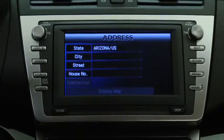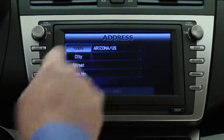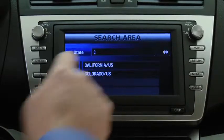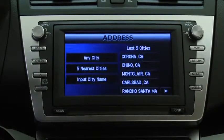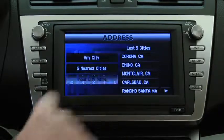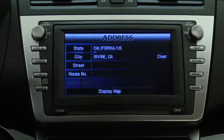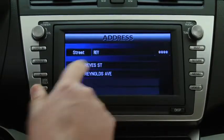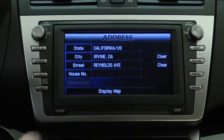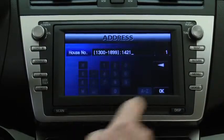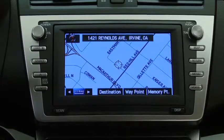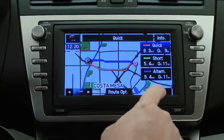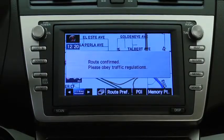To use a street address, select Address. Input the state name, then select the state name from the list. Input the city name, then select the city name from the list. Input the street name, then select the street name from the list. Input the house number, then select OK to set the destination. Select Destination to calculate the route, then select Start to start guidance.